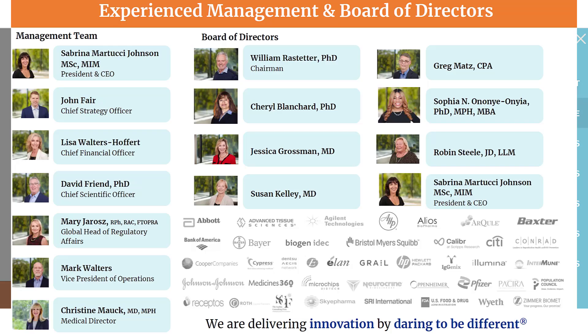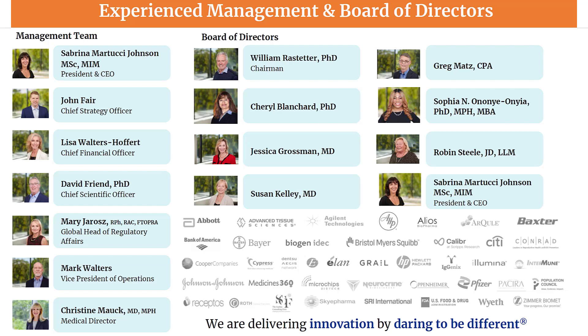The company has a very experienced staff. Many of them have worked on drugs from the pre-clinical stage all the way through FDA approval. The team has worked at companies such as Biogen, Johnson & Johnson, Pfizer, Abbott Labs and many more.